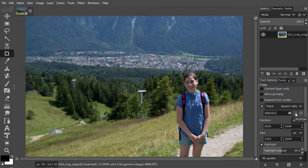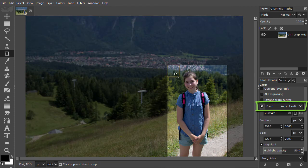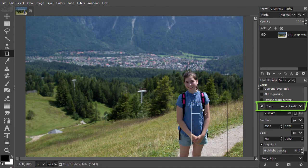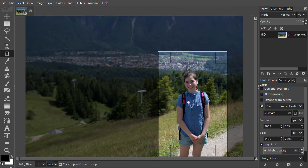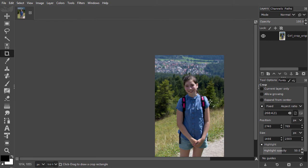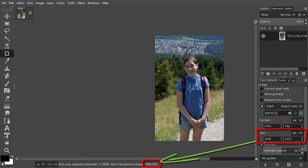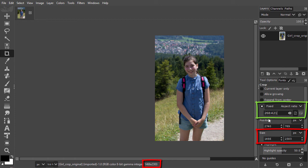Now I drag over the girl again. The frame I just drew has a fixed aspect ratio. This means I can still adjust the size of the frame, but the aspect ratio won't change. I press Enter to crop. The image has now been cropped with the correct aspect ratio. But is my image 268 pixels wide and 421 pixels high? Not yet — we see that our image is larger. We have the correct aspect ratio, but we still have too many pixels.